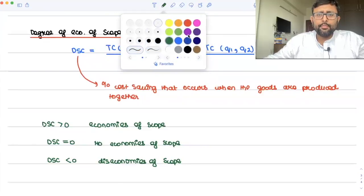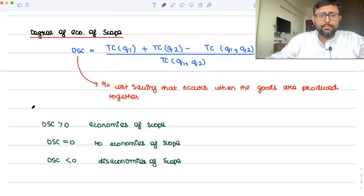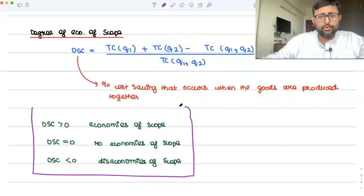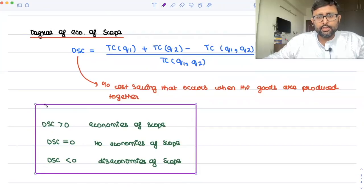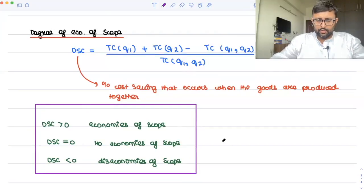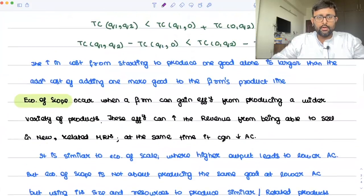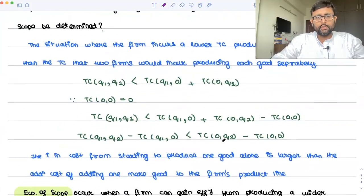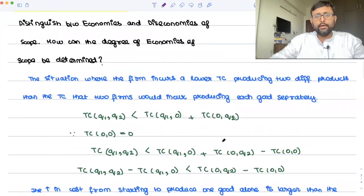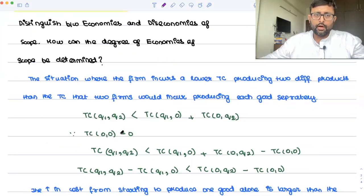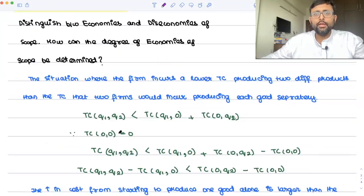So you can take up these points in order to get the answer for this question. This is what we have discussed: distinguish between economies and diseconomies of scope, and how can the degree of economies of scope be determined.